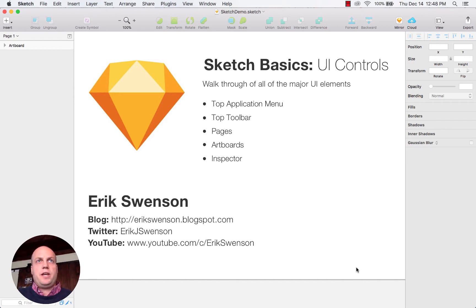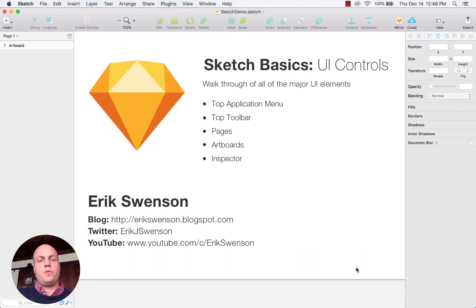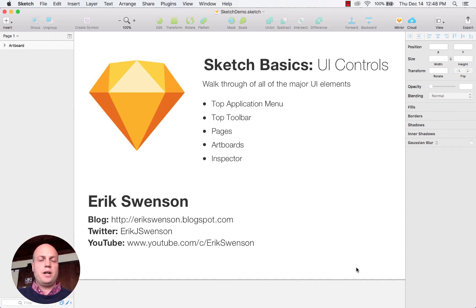Sketch is a design tool that a lot of designers use for either high fidelity mock-ups or wireframes. It's a very simple tool that can then get exported into other applications such as Zeppelin.